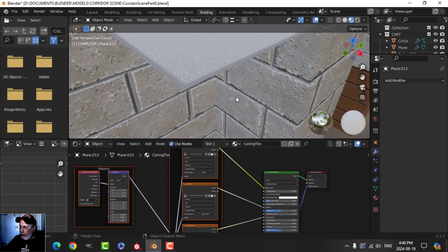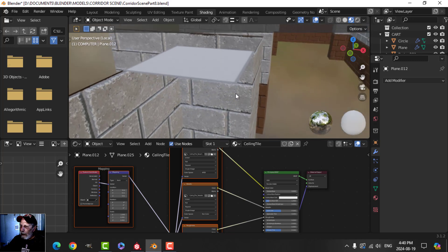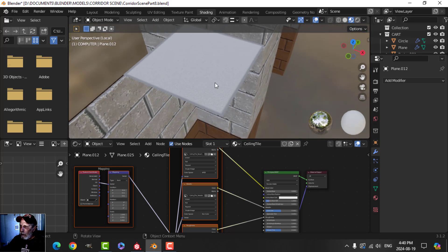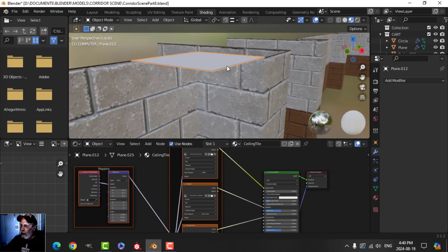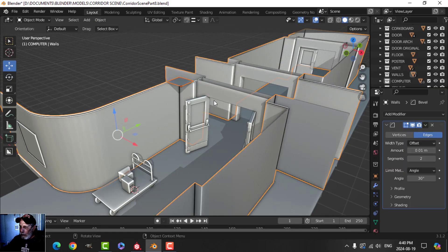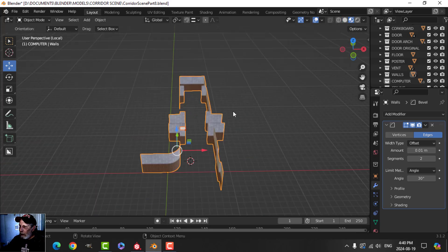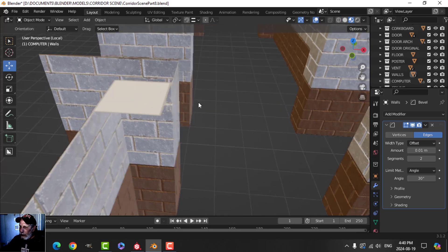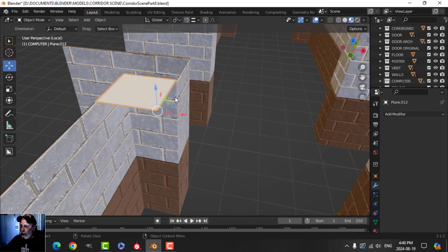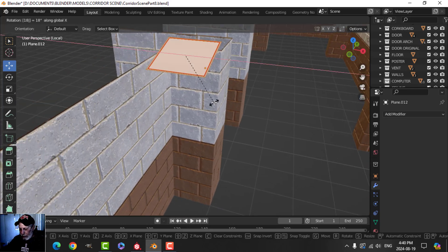It depends on the lighting to really see it properly. But I'm going to come back to layout, bring stuff back, and let's flip the whole tile — rotate X 180. And there's the tile.